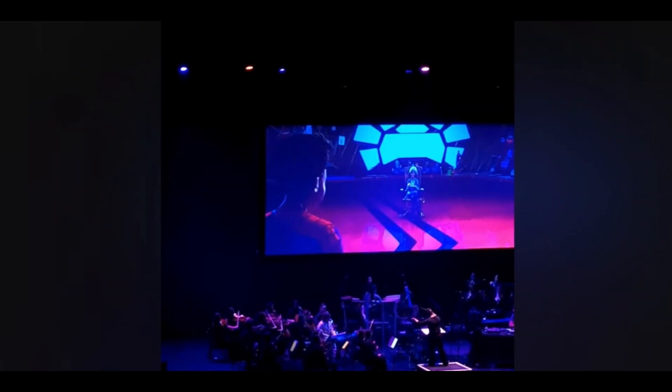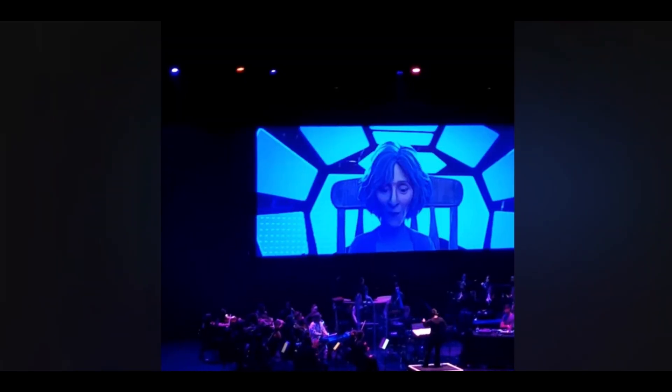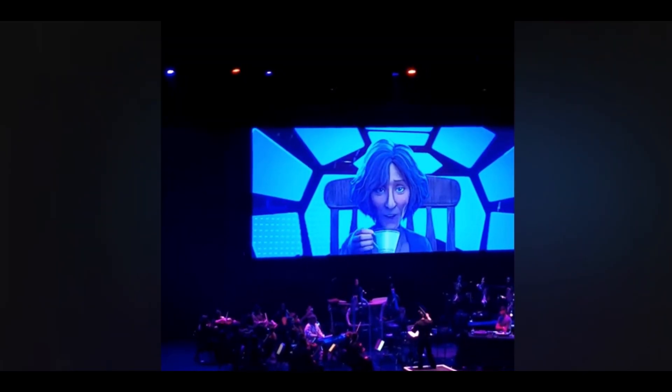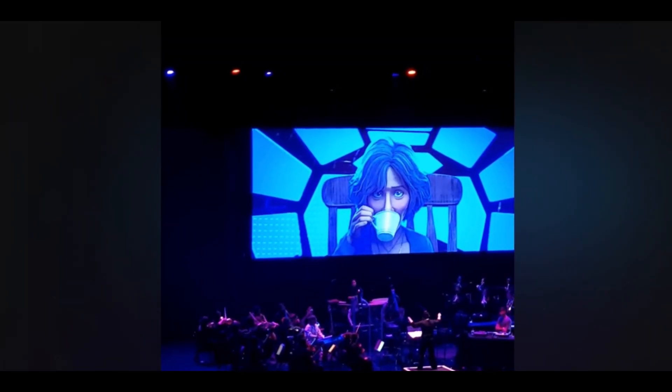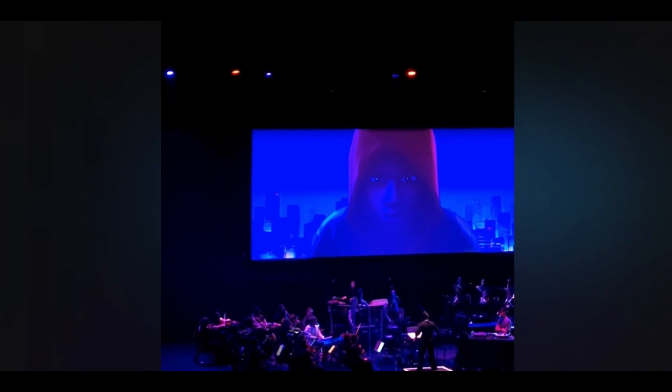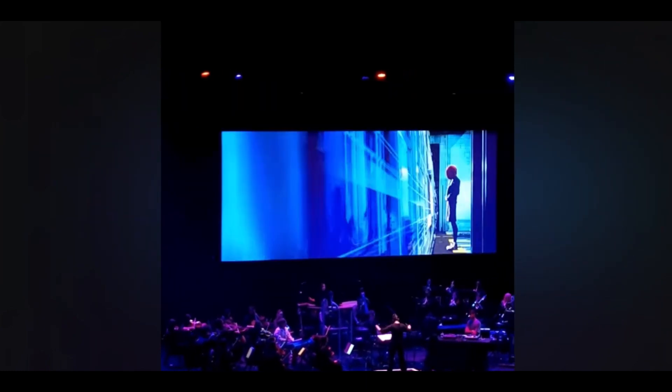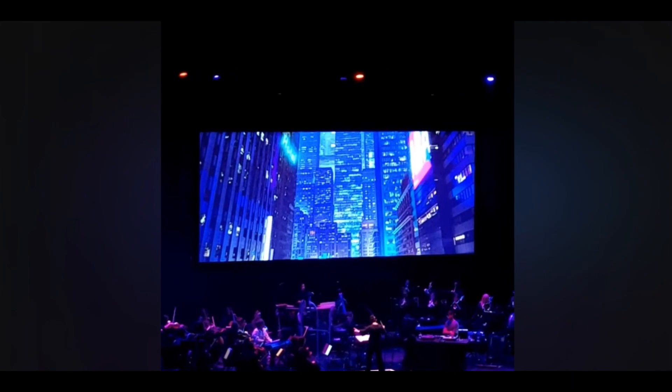What if you could watch Into the Spiderverse in concert? Thanks to Sony Pictures, now that's possible. All that and more, but first, we start with SNL.